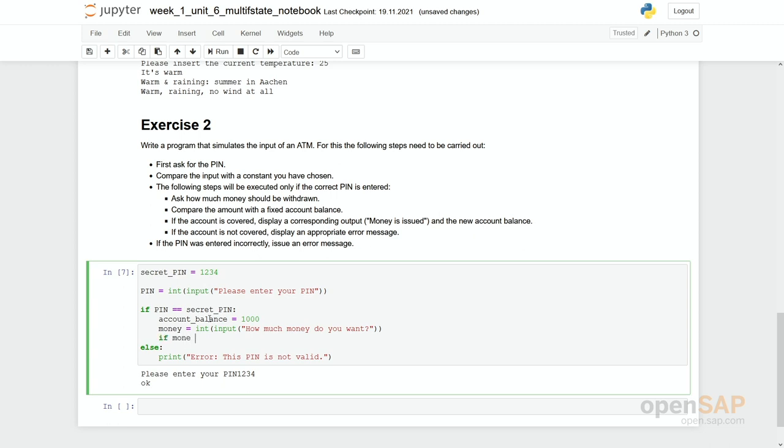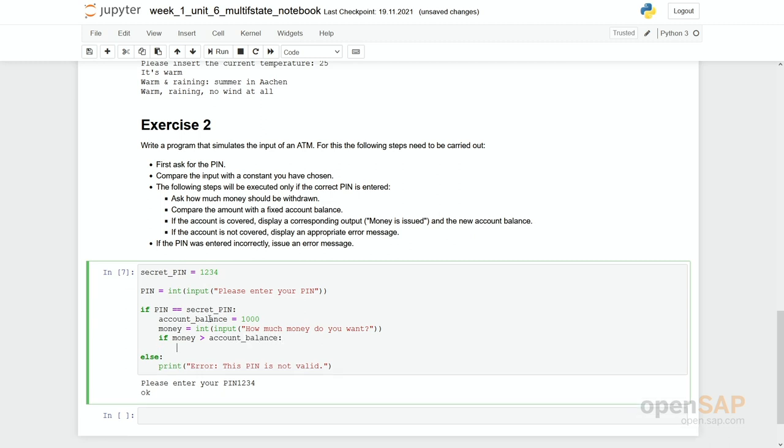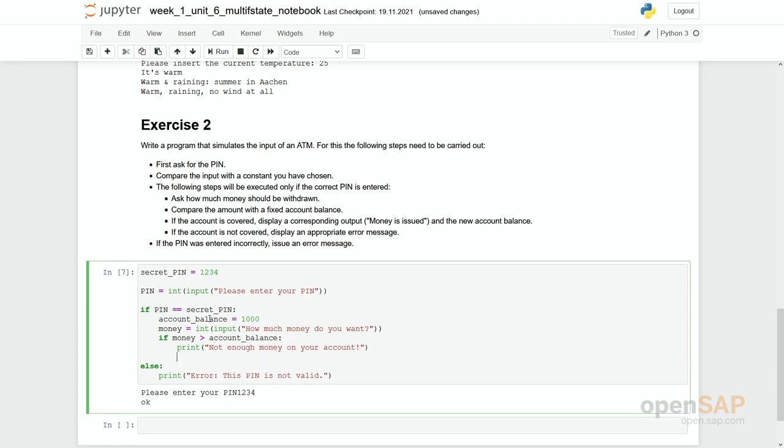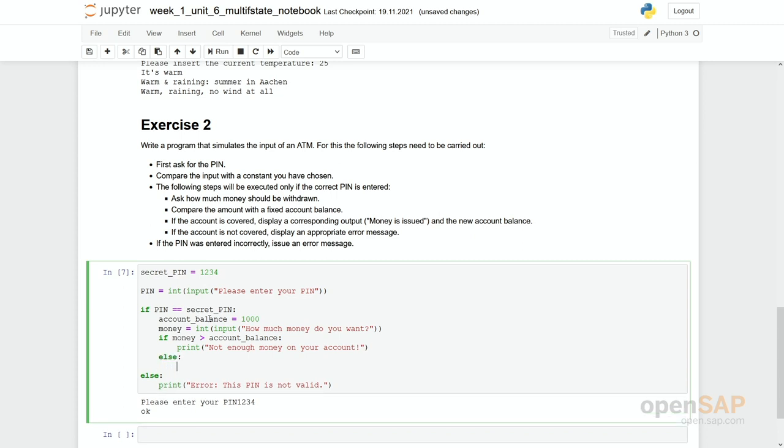So let's check it again with an if statement. If money bigger than the account balance. Then we say so somebody wants more. Not enough money on your account. And in the else case. So enough money is available. We say print money is issued.